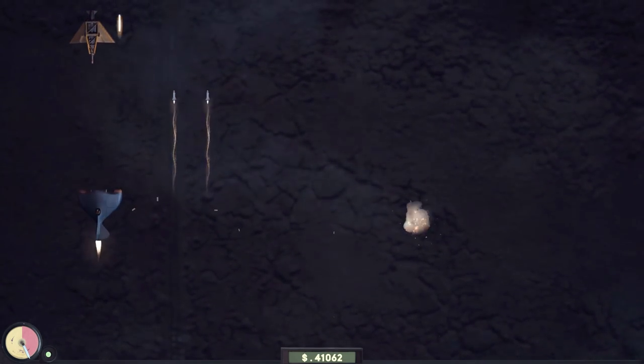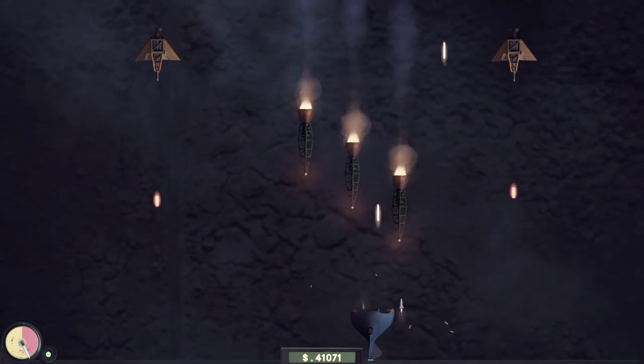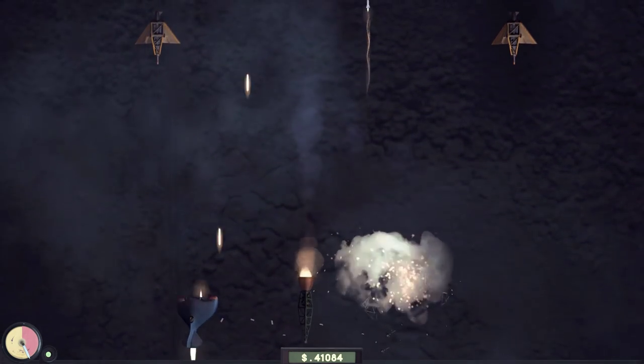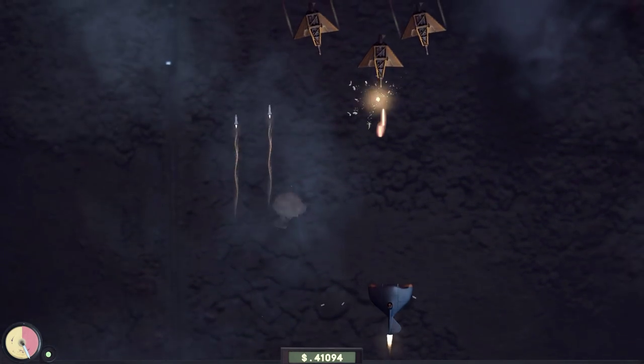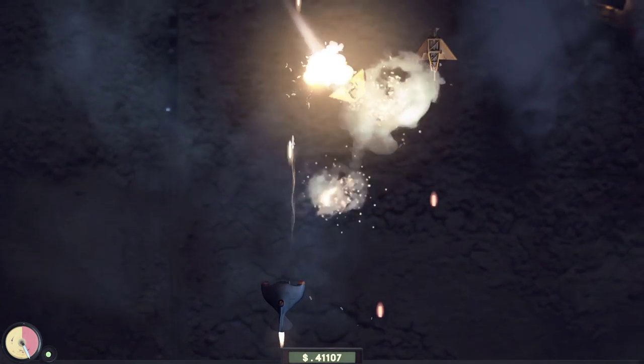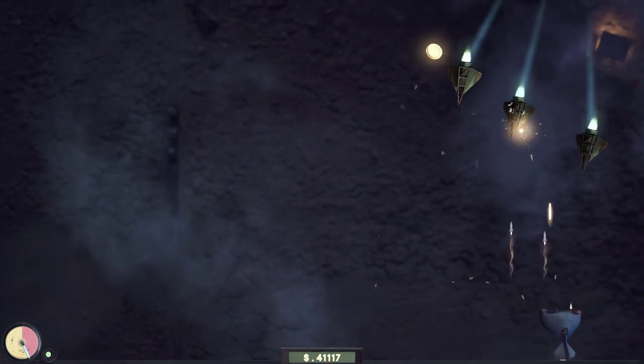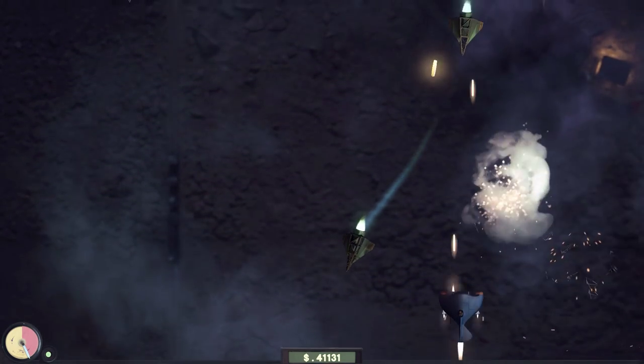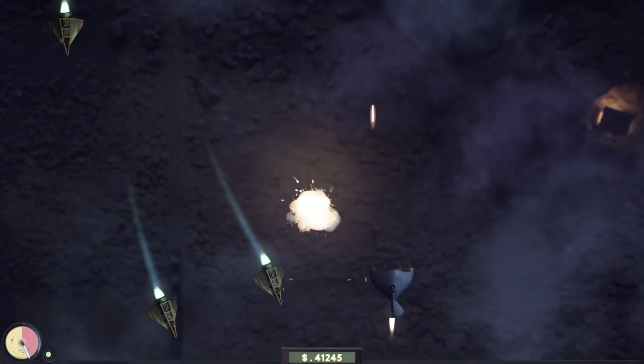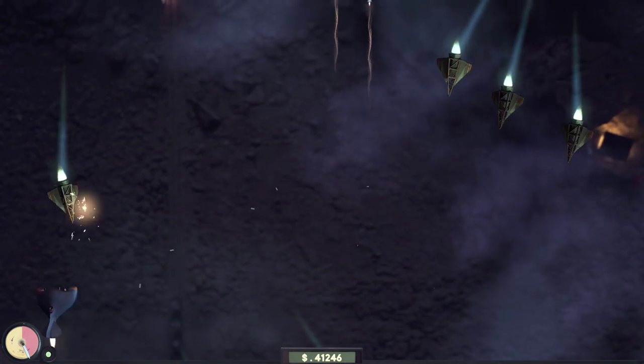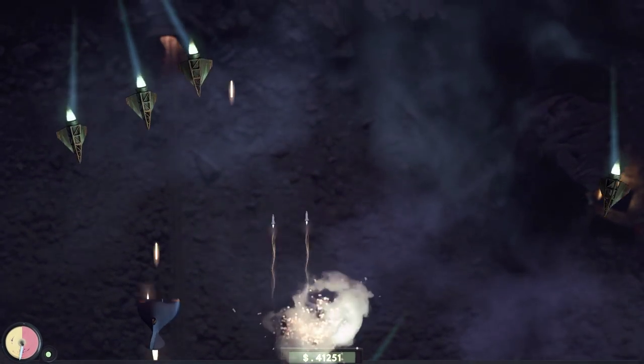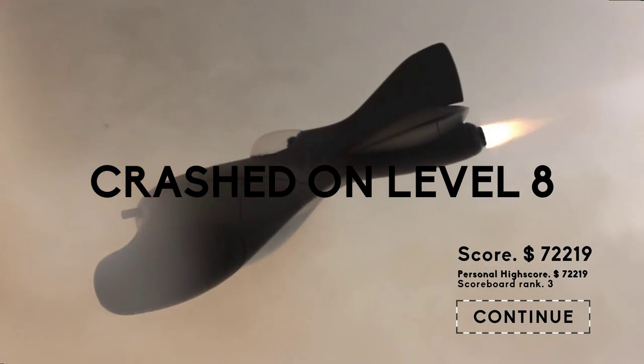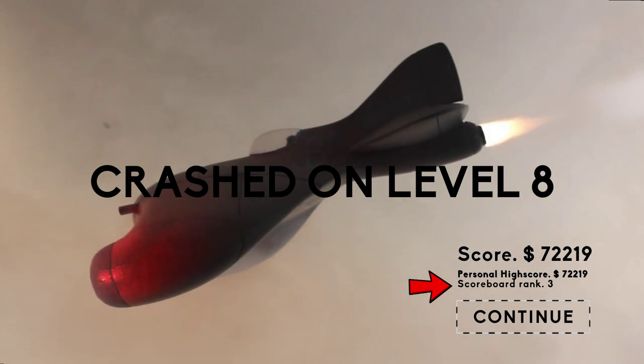With all that said, I will say the biggest issue, besides the length, which isn't that big of an issue given the score focus, is out of the devs' control. And that's the player base. The game is based around score competition, but there's so few people playing it that I got the third highest score in the world.